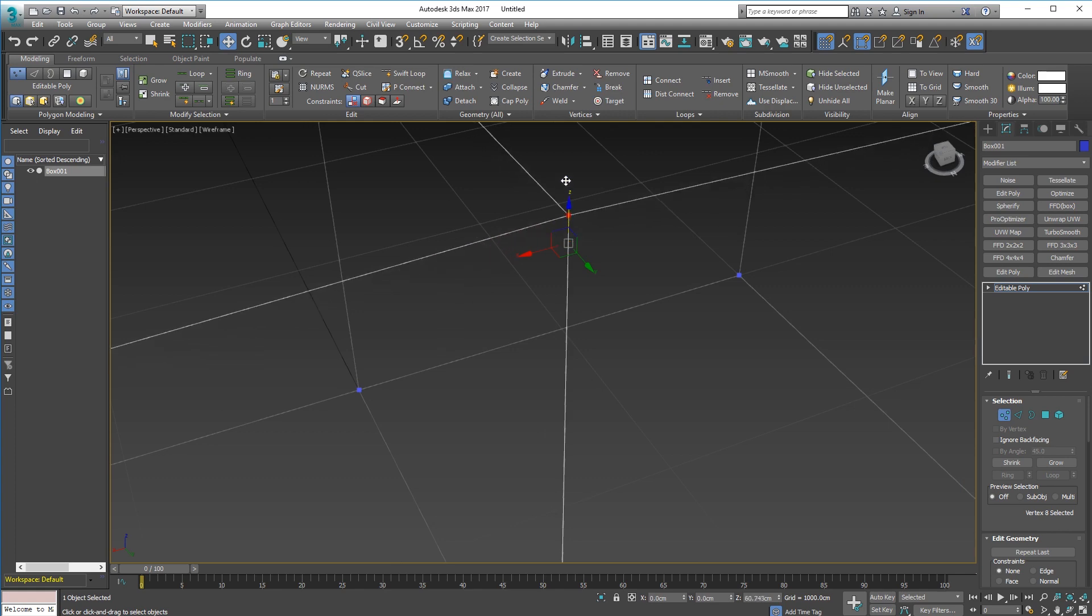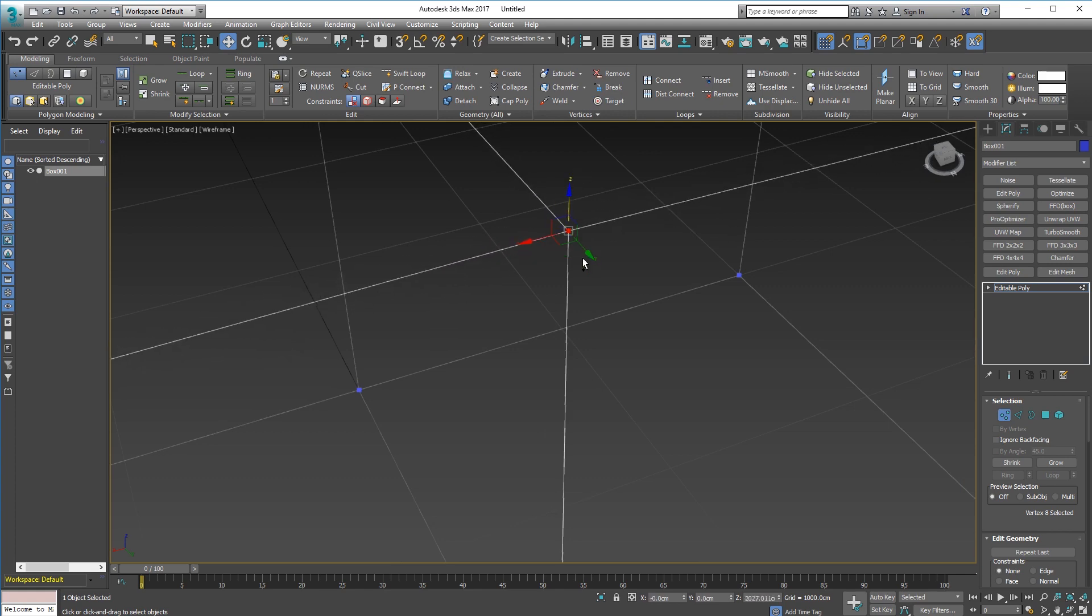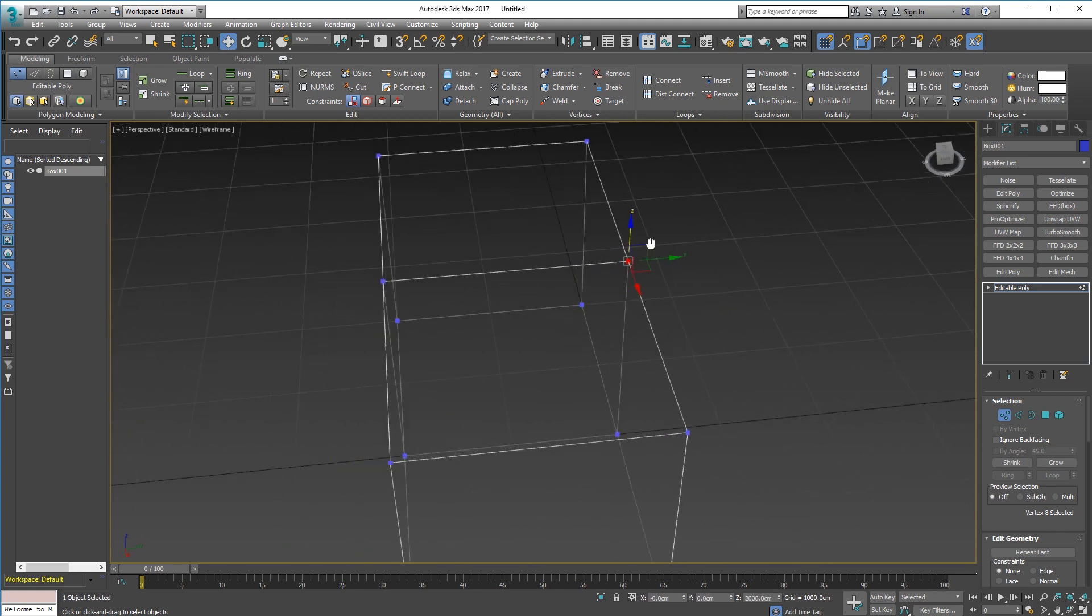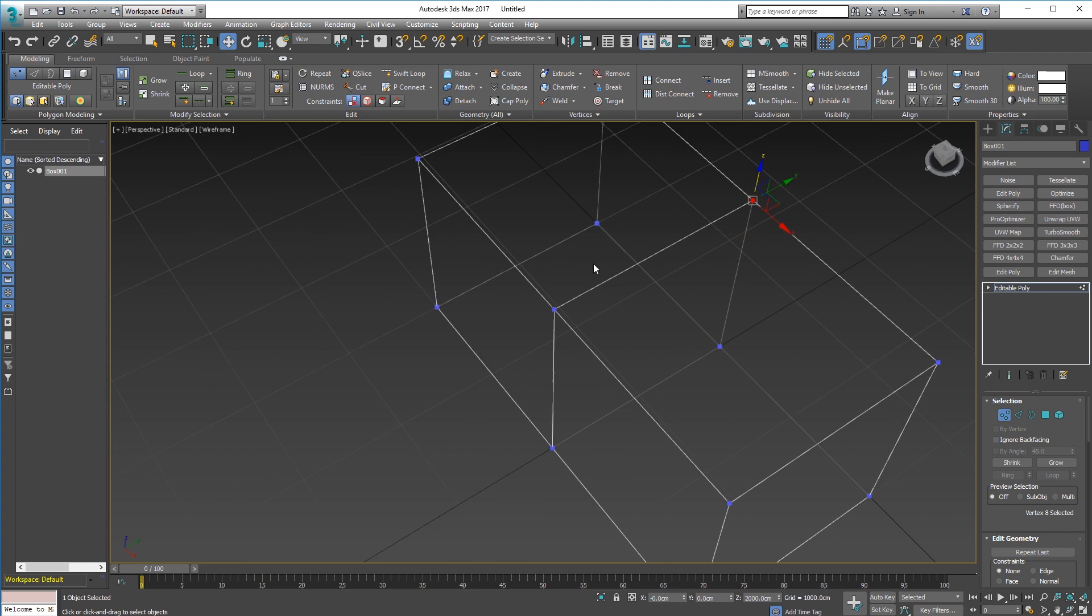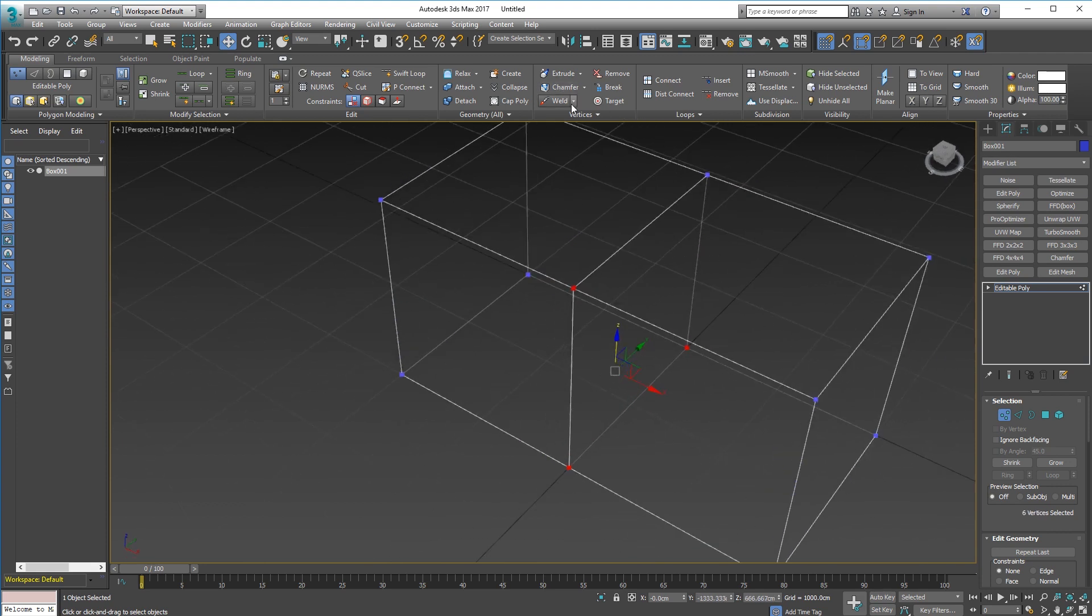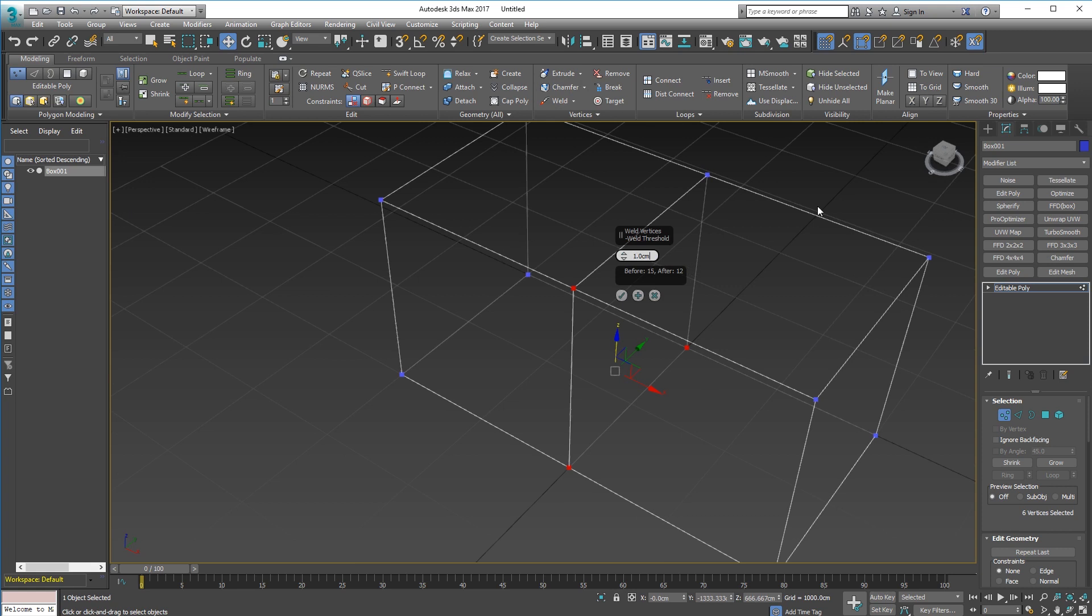For the other ones I can just simply select them all. Select, select, and select. I can use my weld settings here. I don't need it to be that big, one centimeter should be perfectly adequate.